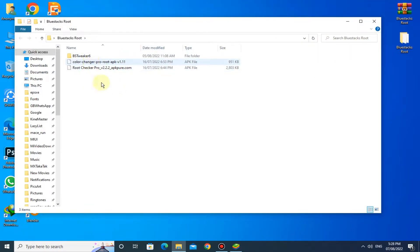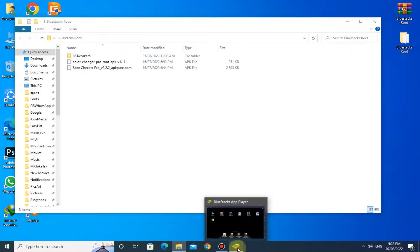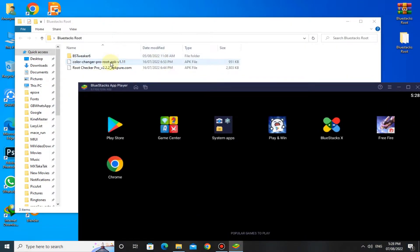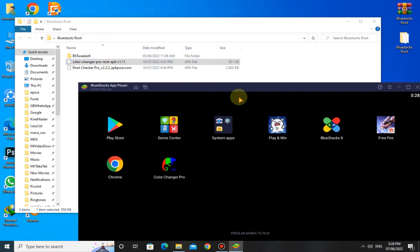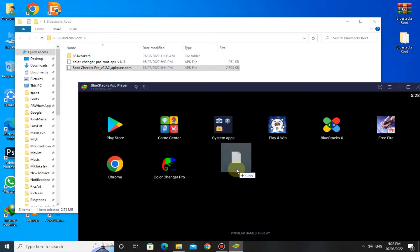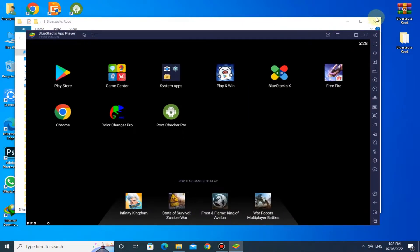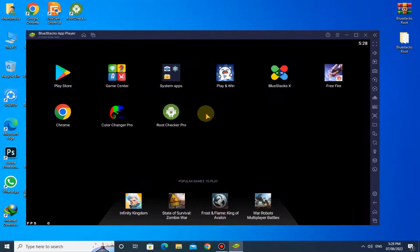Now open this folder. You have to install these two apps. Just drag and drop these apps there. You can see these apps are installed now.